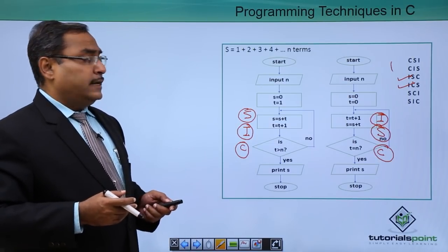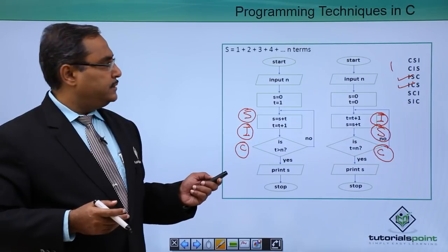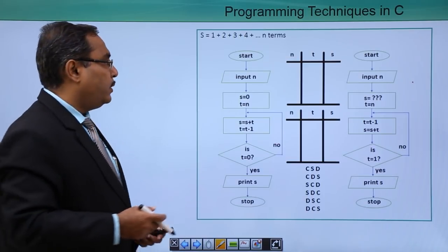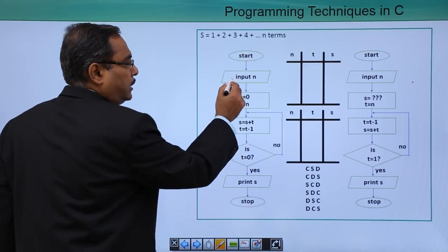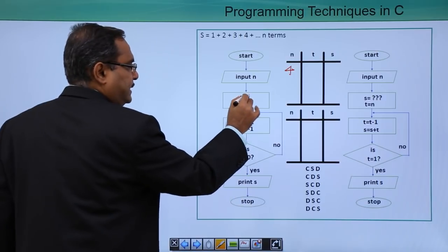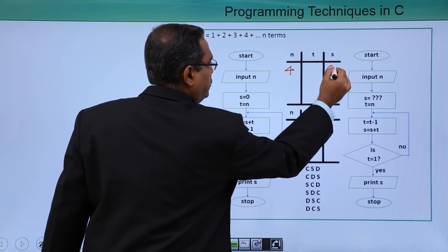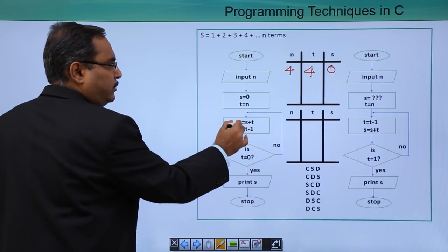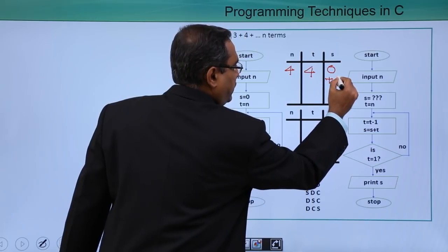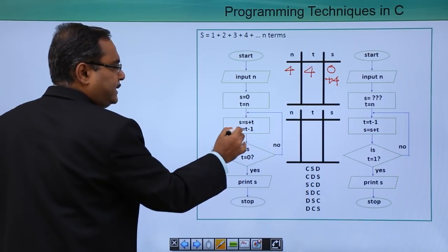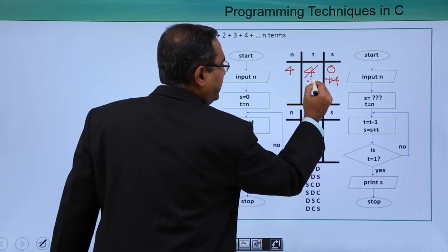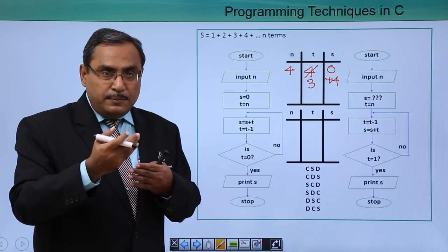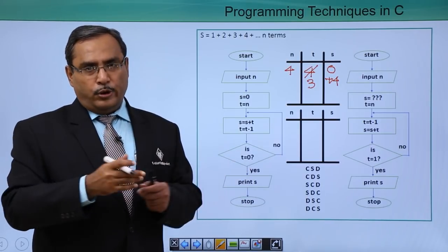There is another approach for the same series using decrement. Here t is initialized to n. s = s + t, so we add 4. Then t = t - 1, so t becomes 3. This way we add 4 + 3 + 2 + 1, which still gives 10. Is t == 0? No, so we loop back.